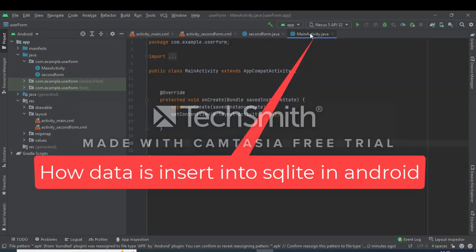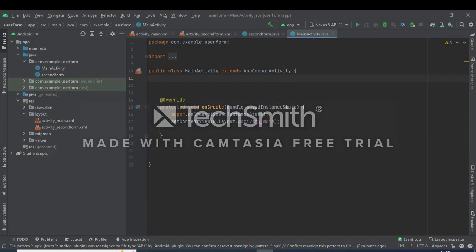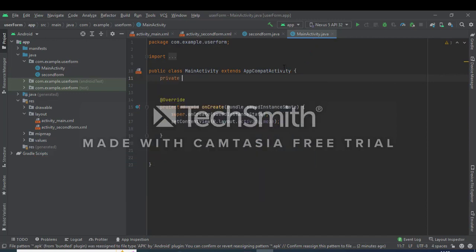Hello everyone, next we will see how to insert data into SQLite database in Android.